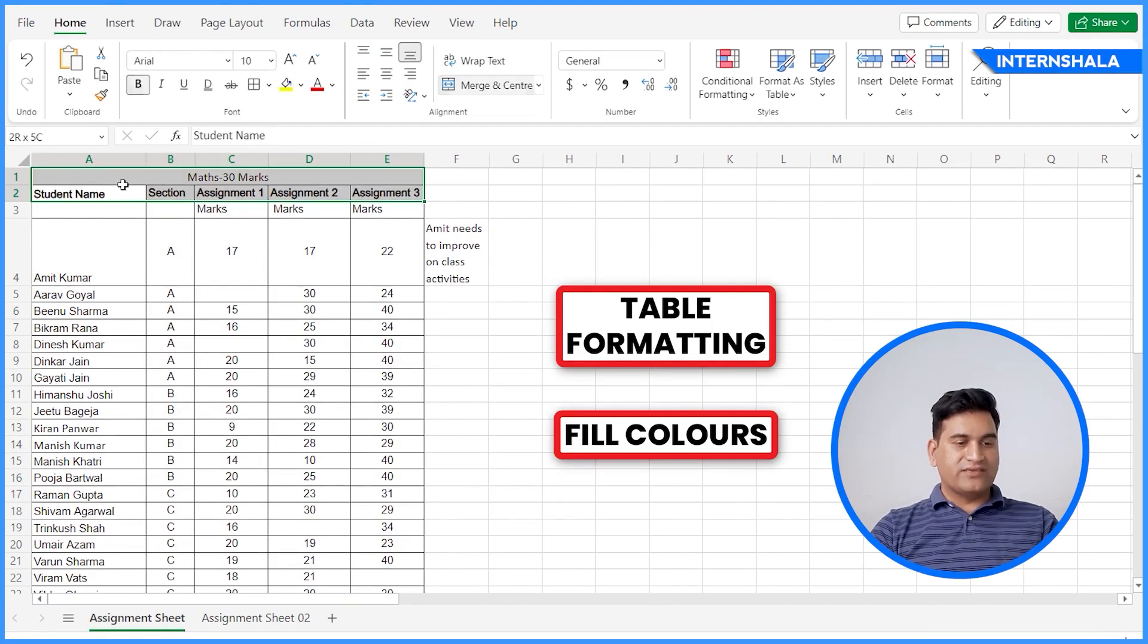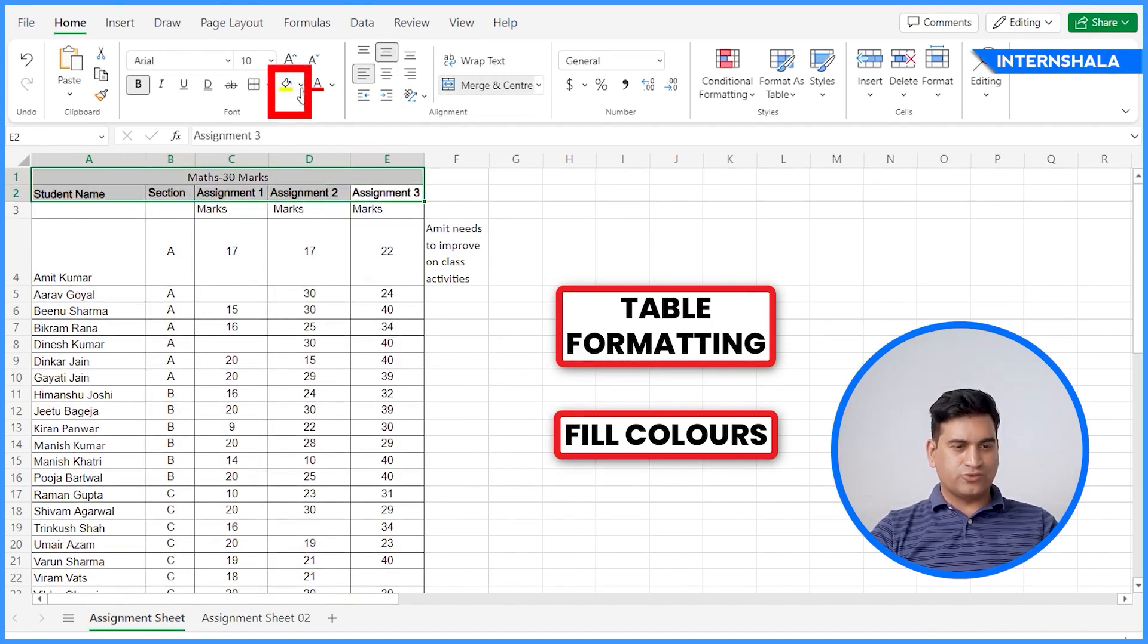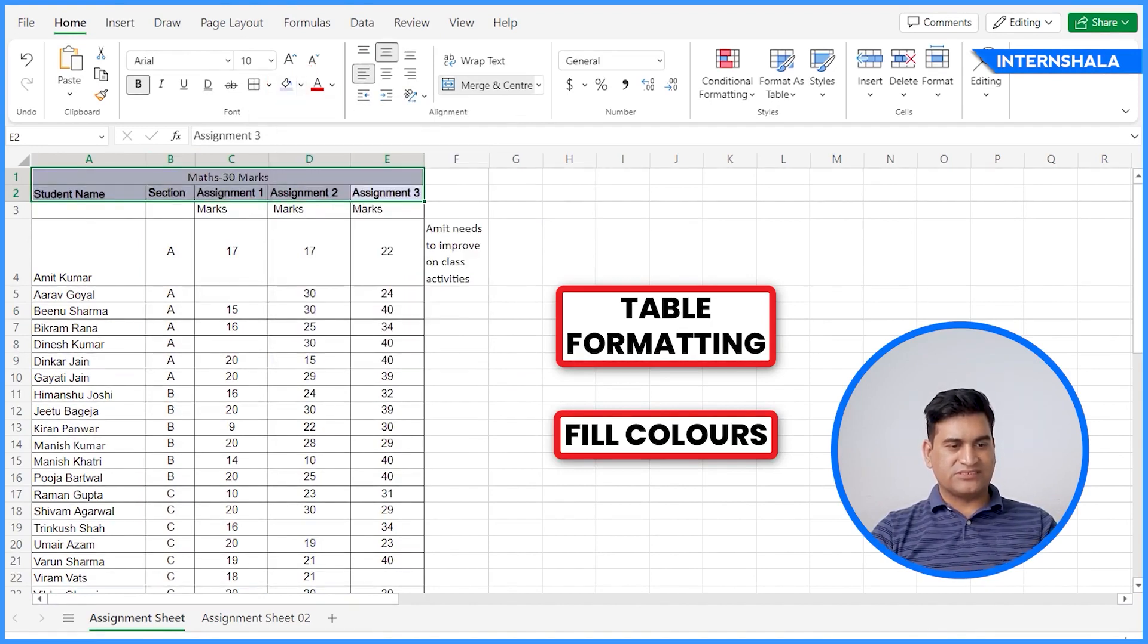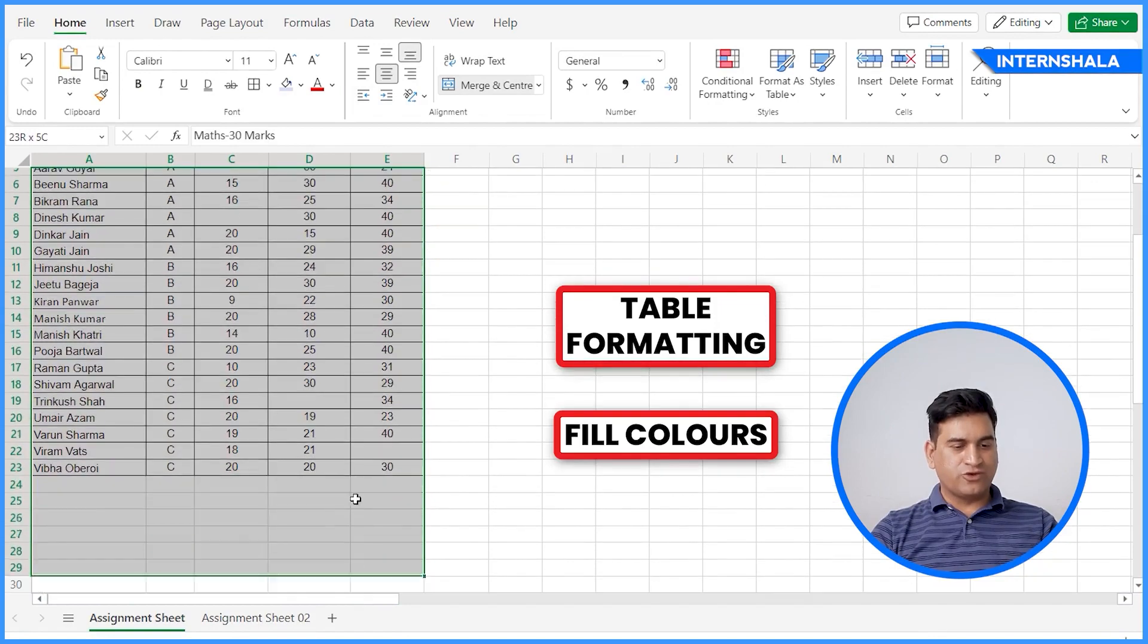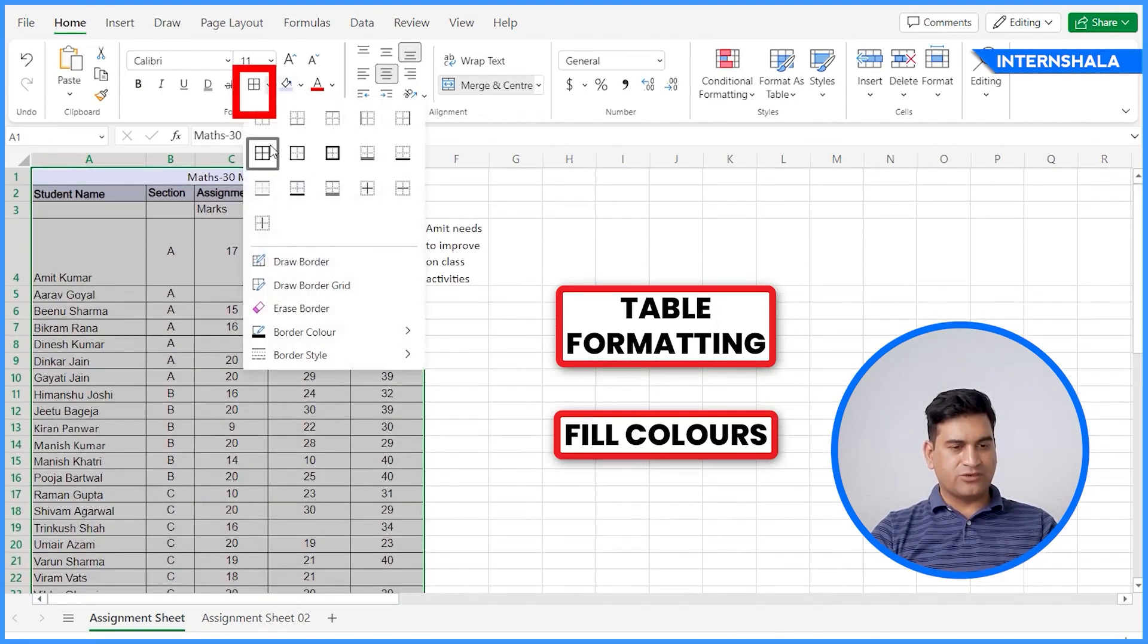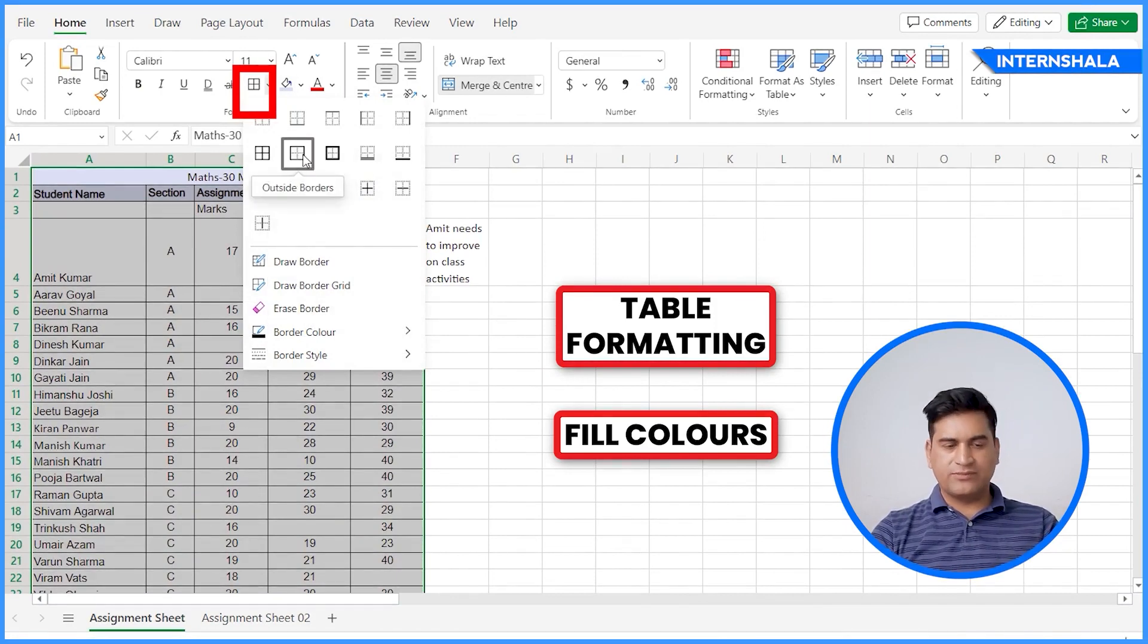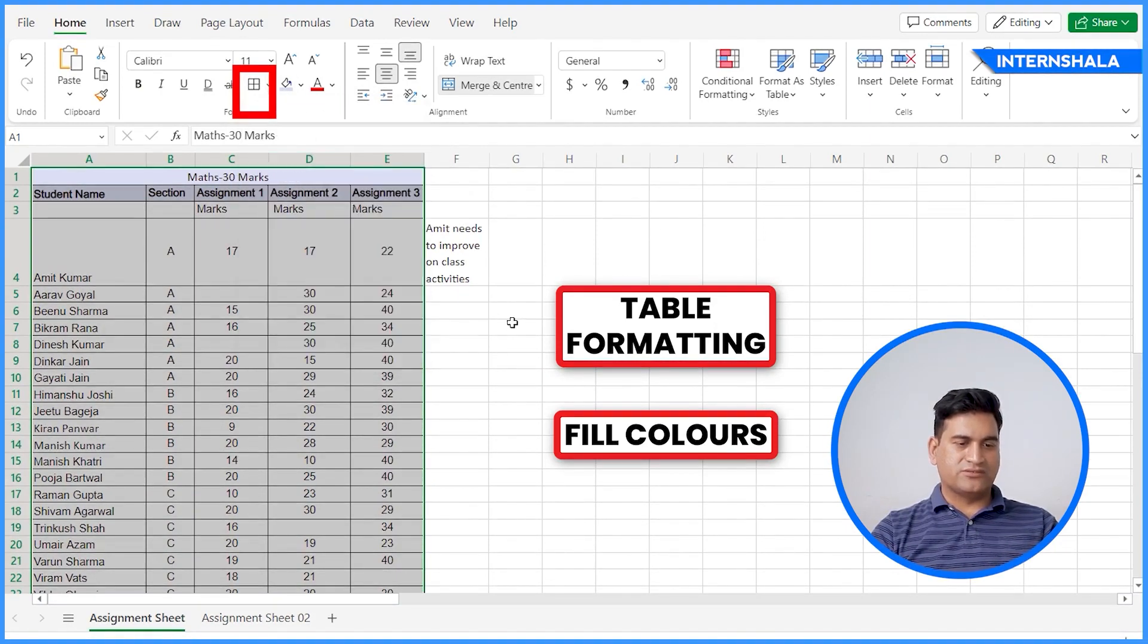Second is the fill color. We want to keep some background color for the title. So from here we can fill the colors. This is the way. And we can also draw the border colors. So here you can see the border color option. As per your requirement, you can do the border colors.